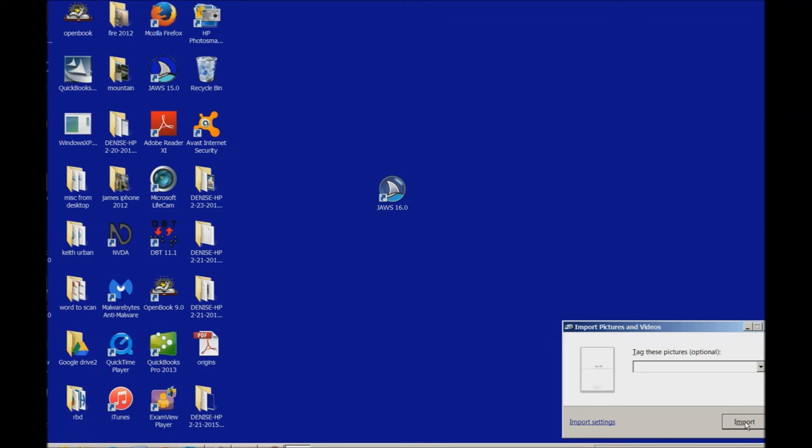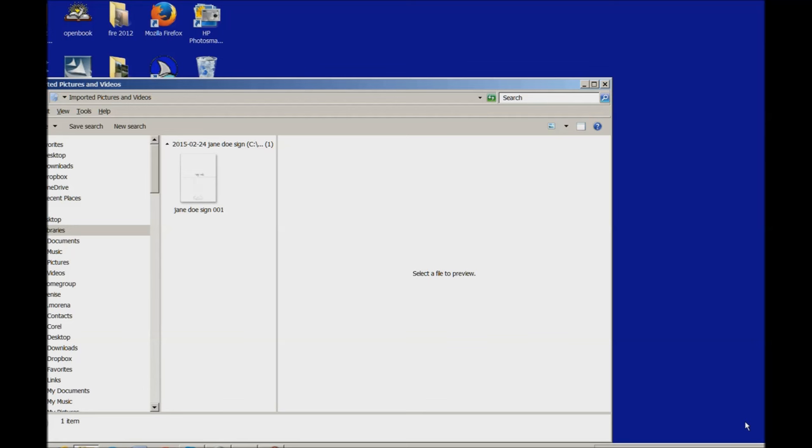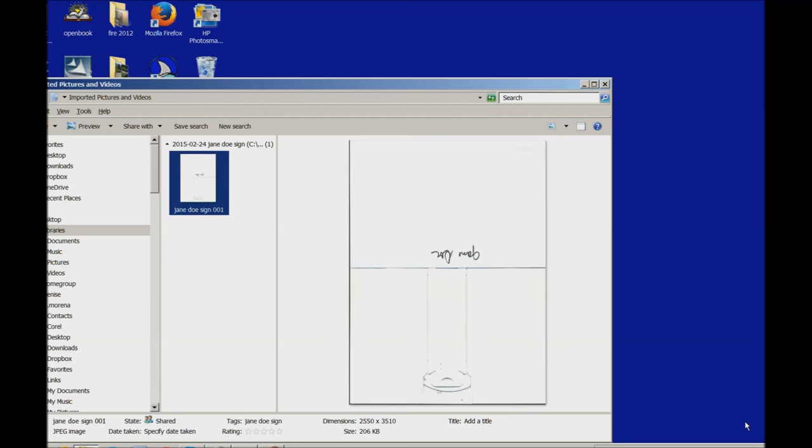After it scans it, it gives me a what do you want to name this. So I'm going to just name it to John Doe or Jane Doe, spacebar to select.